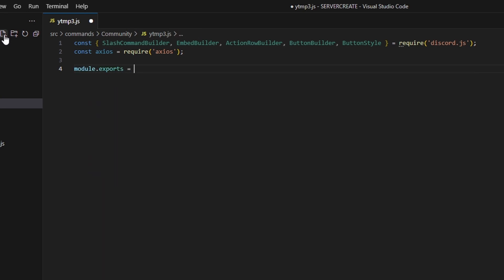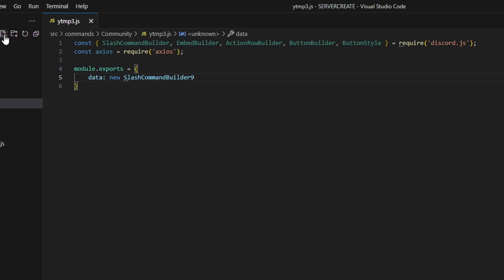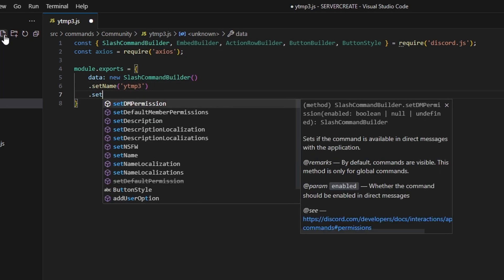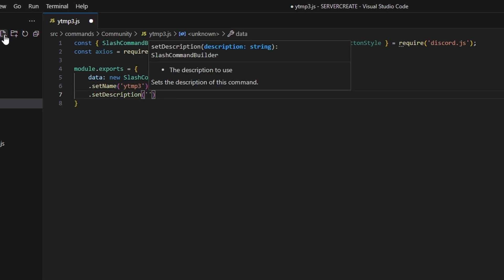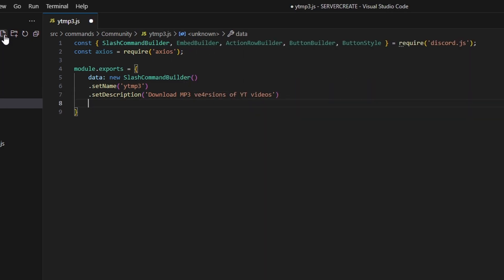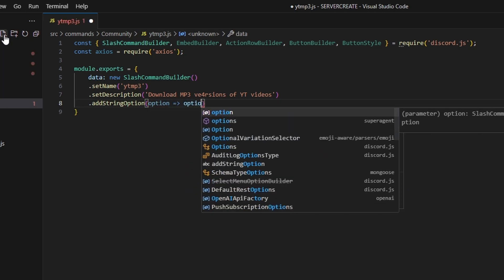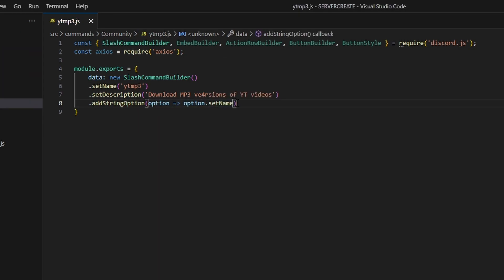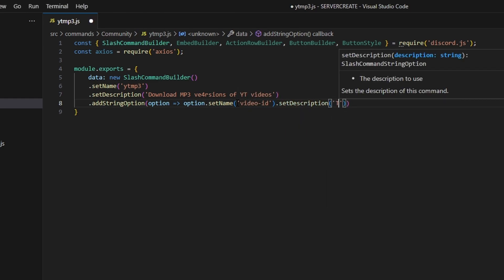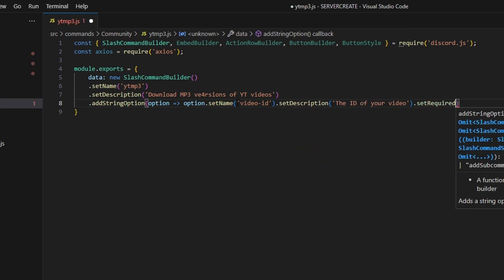We can do module.exports and open this up. We're going to get data, we're going to get our new slash command builder. We're going to set the name — this can be ytmp3. Then we can set a description: "Download MP3 versions of YT videos." We can add a string option, do option arrow function, option.setName — this can be our video ID — and set a description: "The ID of your video," and we're going to set required to true.